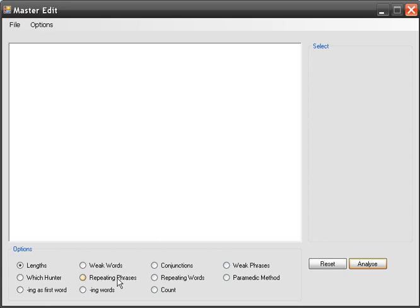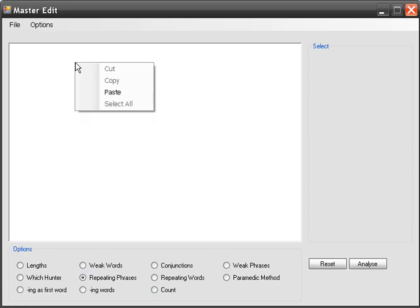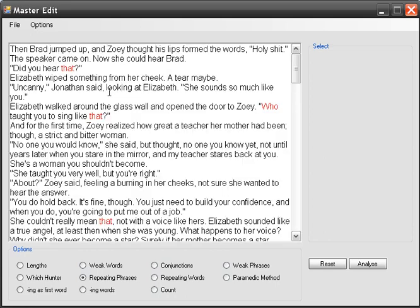We're going to now use the repeated phrases function in MasterEdit. So after you've copied your text from whatever program you write in, you can paste it here by right-clicking and choose paste or just control V.